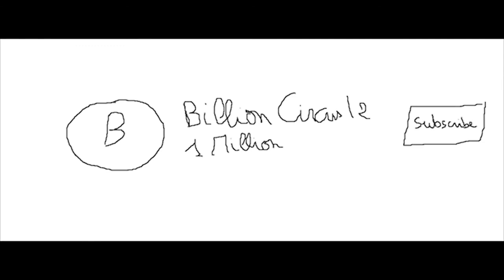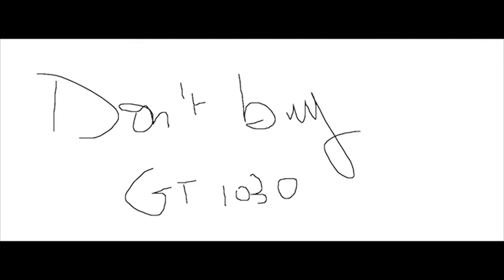Don't forget to subscribe and click in the like button. It was BillionCircus from BillionCircus12. See you next time.